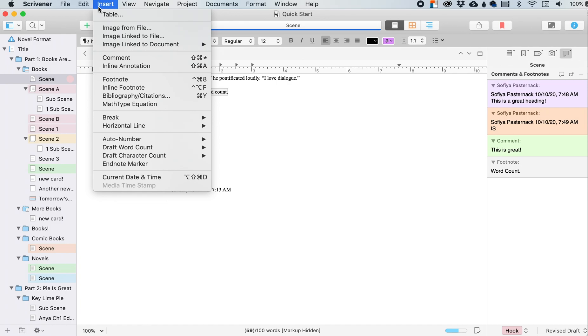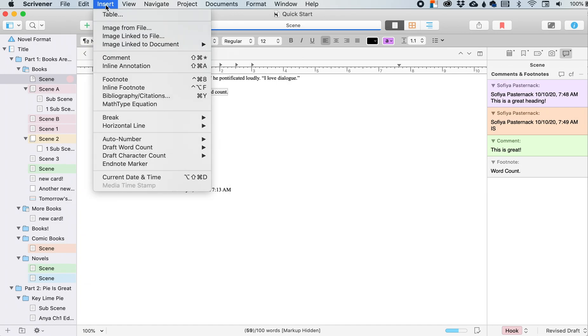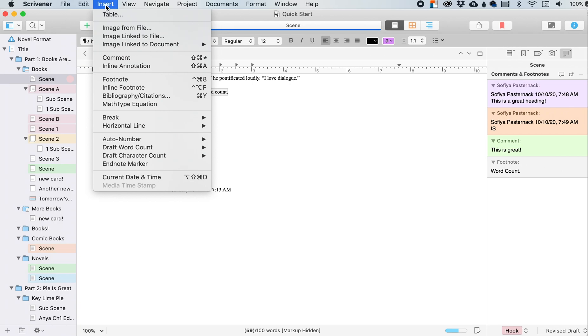Anyway, this is way shorter than my last video, my edit menu video. I'm really long, but this is like half of that. Yeah, I'm going to end it here. Thank you for tuning into this video and I hope you learned something new about the insert menu.